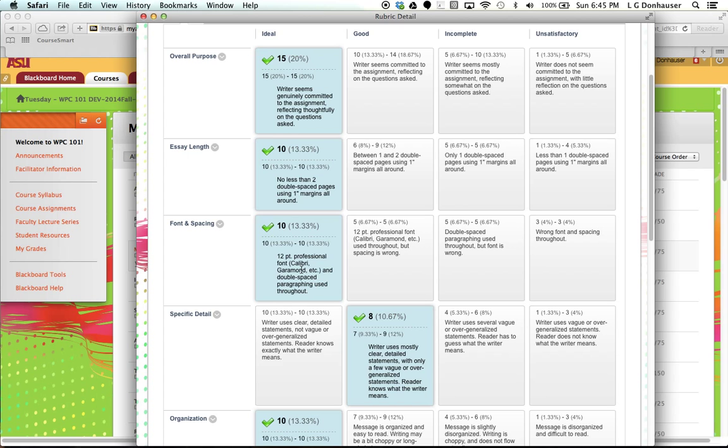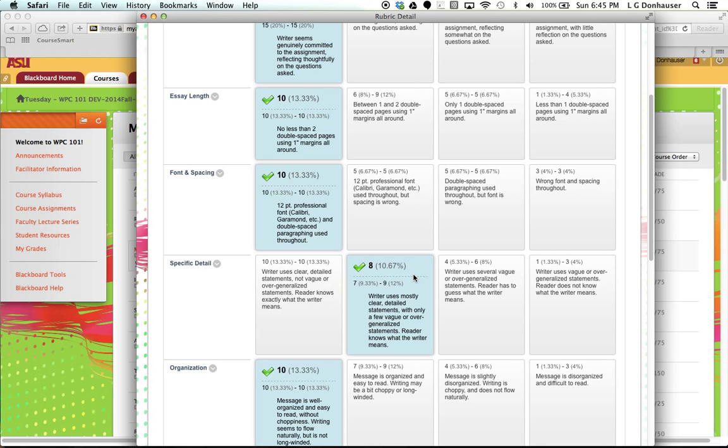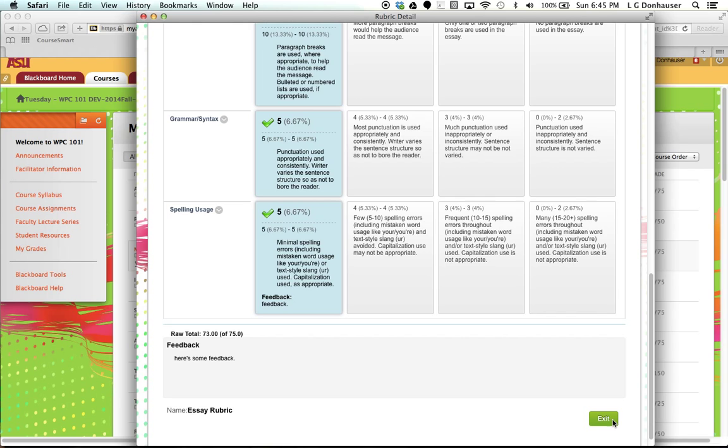So for this student, they did very well in most of the categories, though the writer could have used a little bit more detail, and that would have helped the facilitator understand exactly what they were talking about. And you can scroll down, and then there may be some feedback at the bottom, and you can close it out.